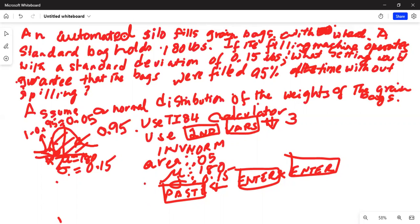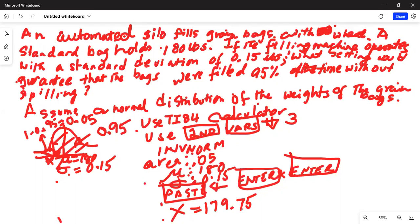The calculator will tell you the unknown variable X is 179.75. This is the value on the horizontal axis such that the area to the right under the normal curve with mean 180 and standard deviation 0.15 is 0.95. So 179.75 is the 5th percentile — 5% of the area is below it and 95% is above it.